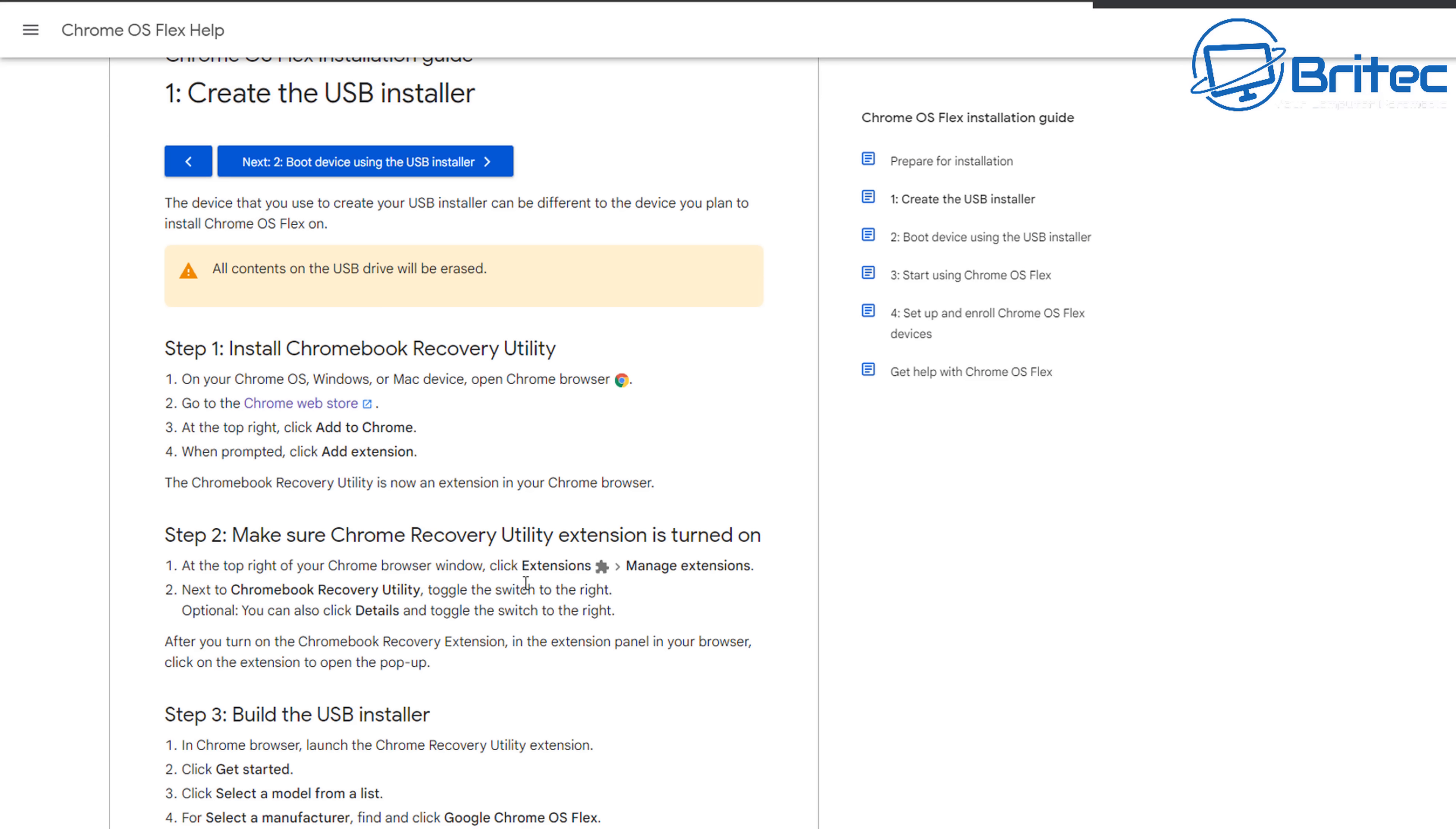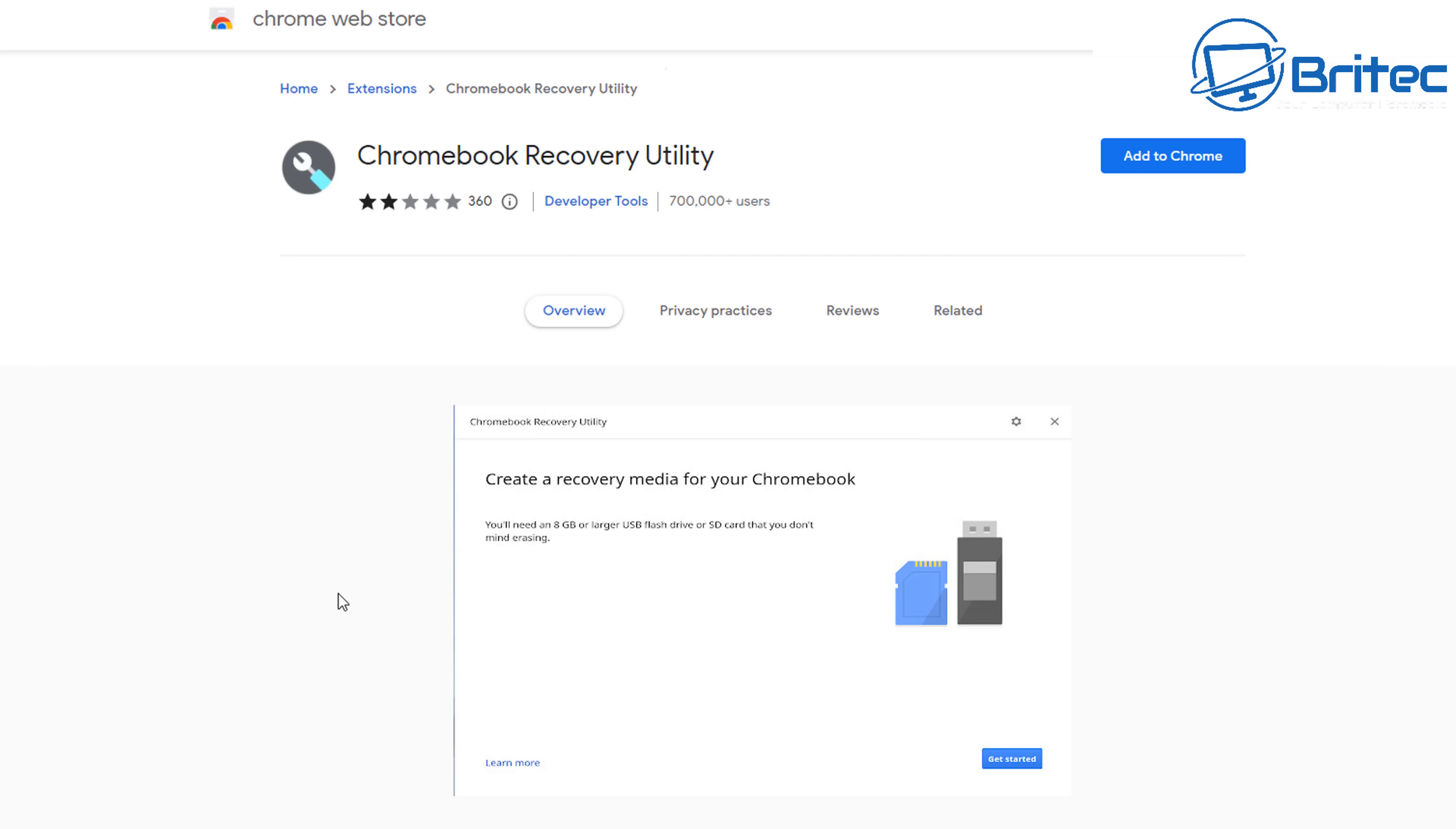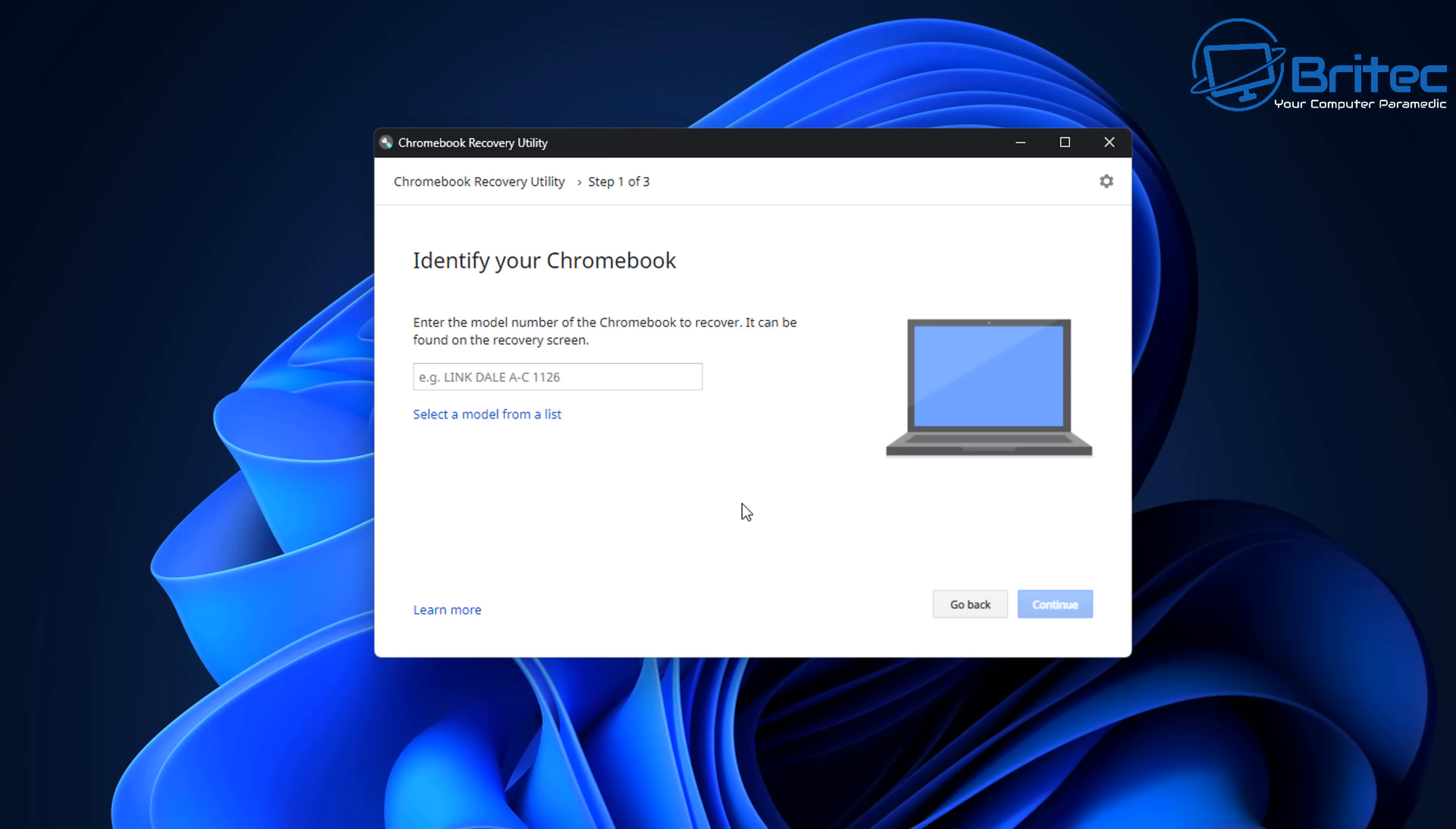We're going to click on this link and this is going to take us over to get our Chromebook recovery utility. This is one way you can do it and download this and add it to your browser and then we can create a bootable USB flash drive with Chrome OS Flex on it. So let's go ahead and add this to your browser by clicking on add to Chrome. I'm using Google Chrome here and I'm going to add the extension.